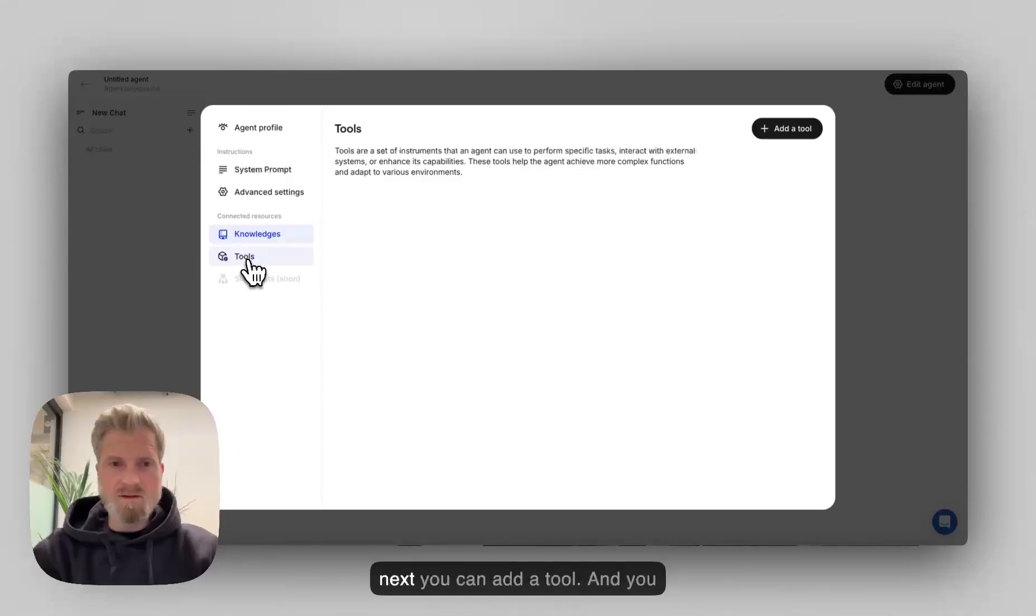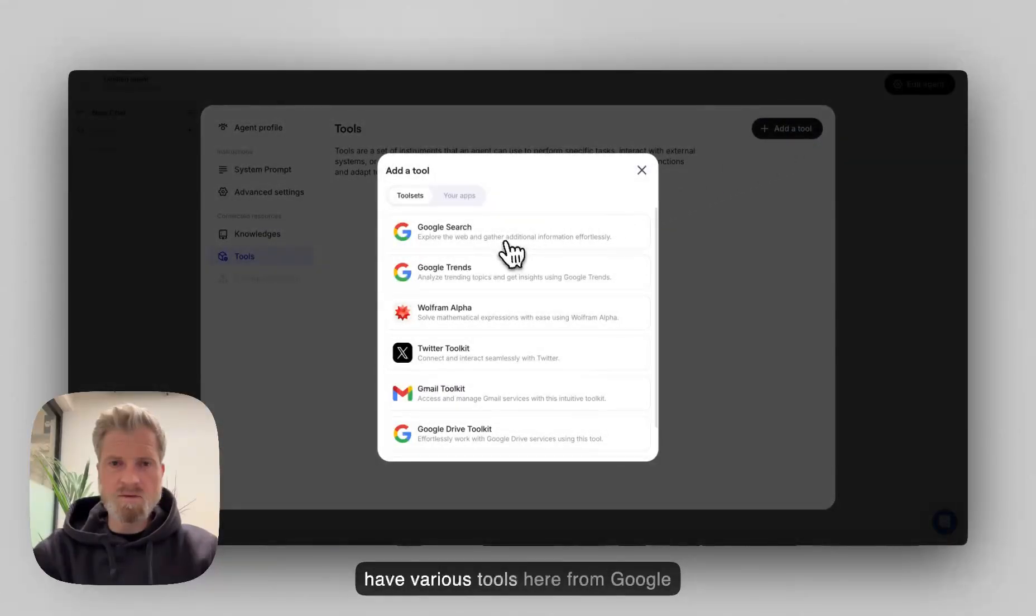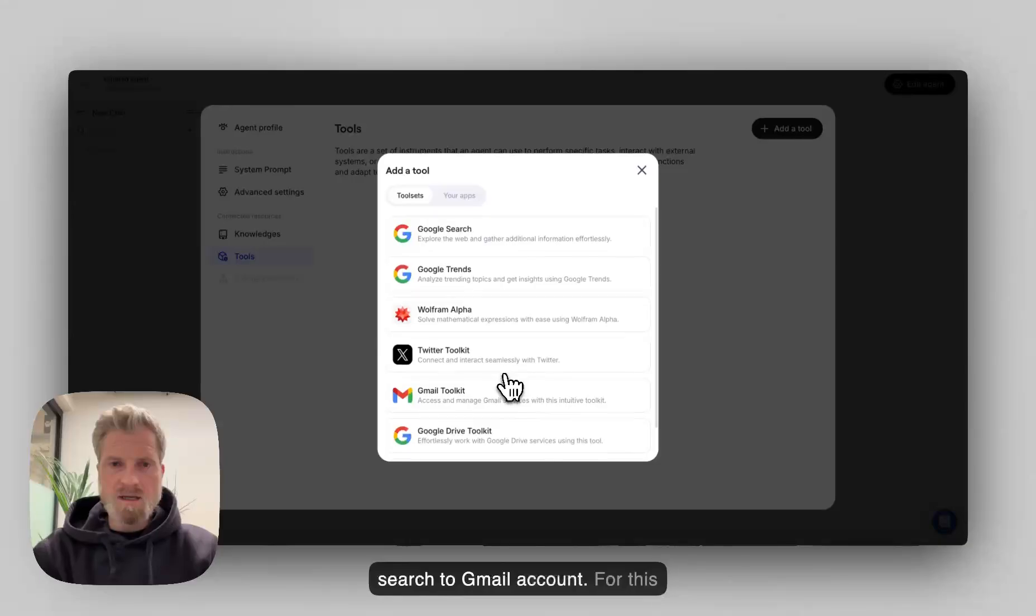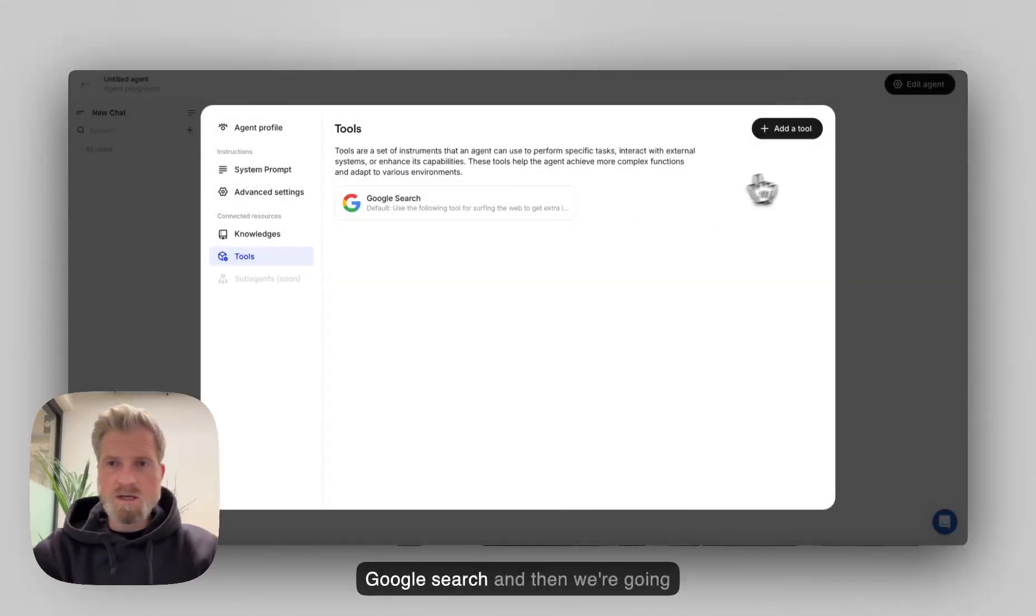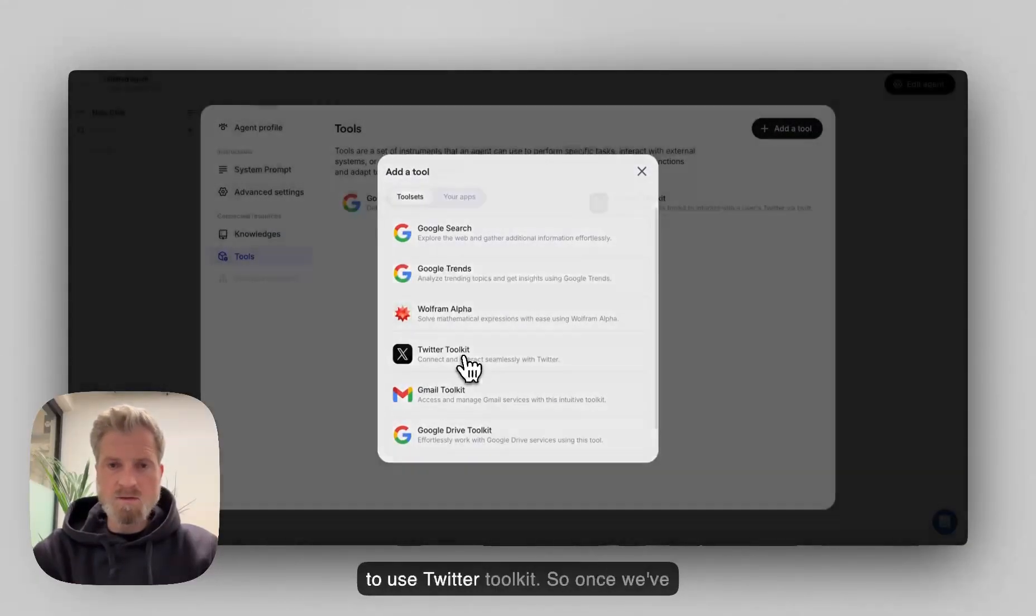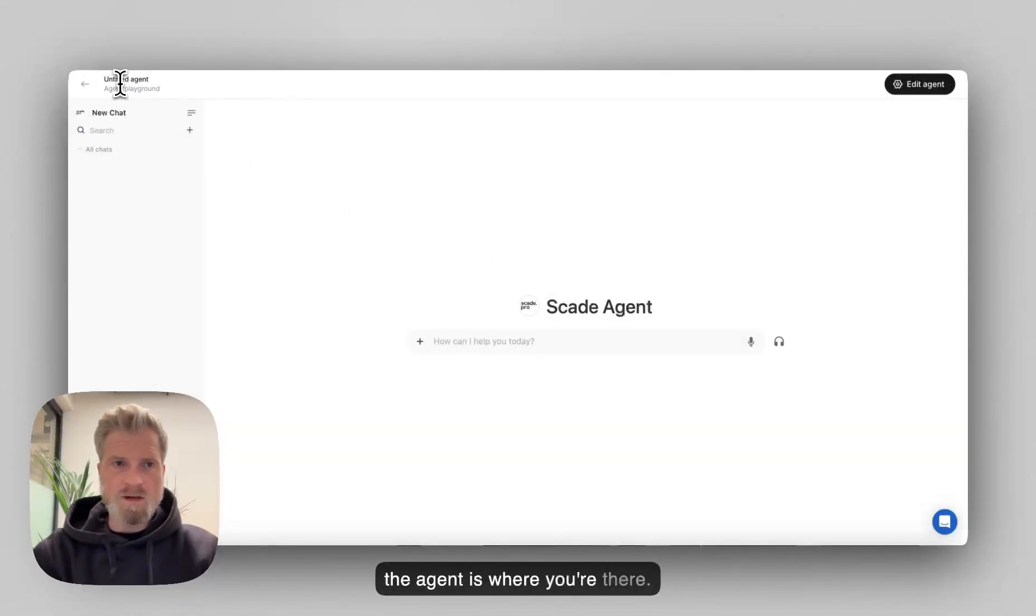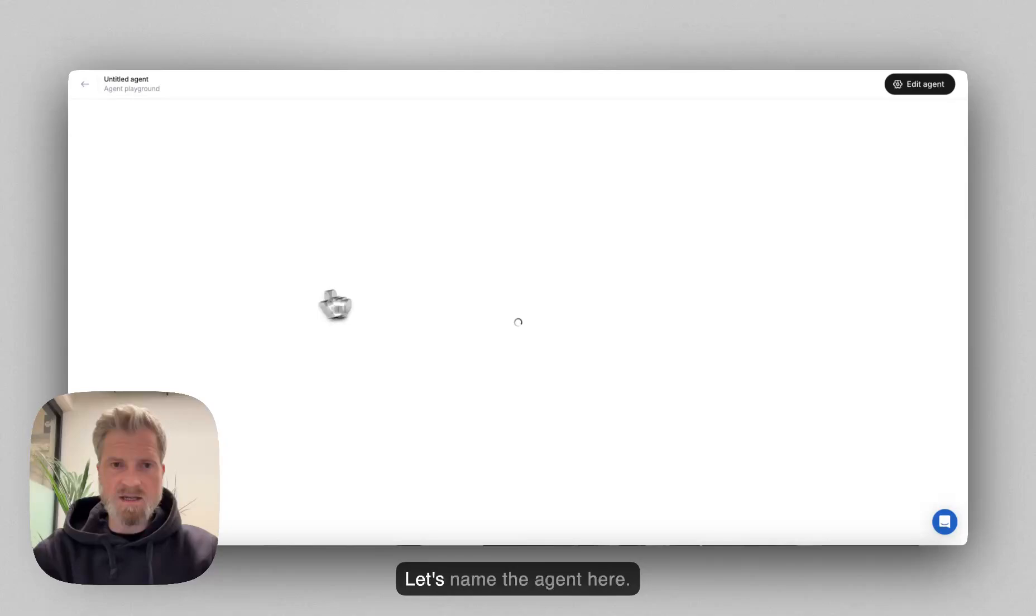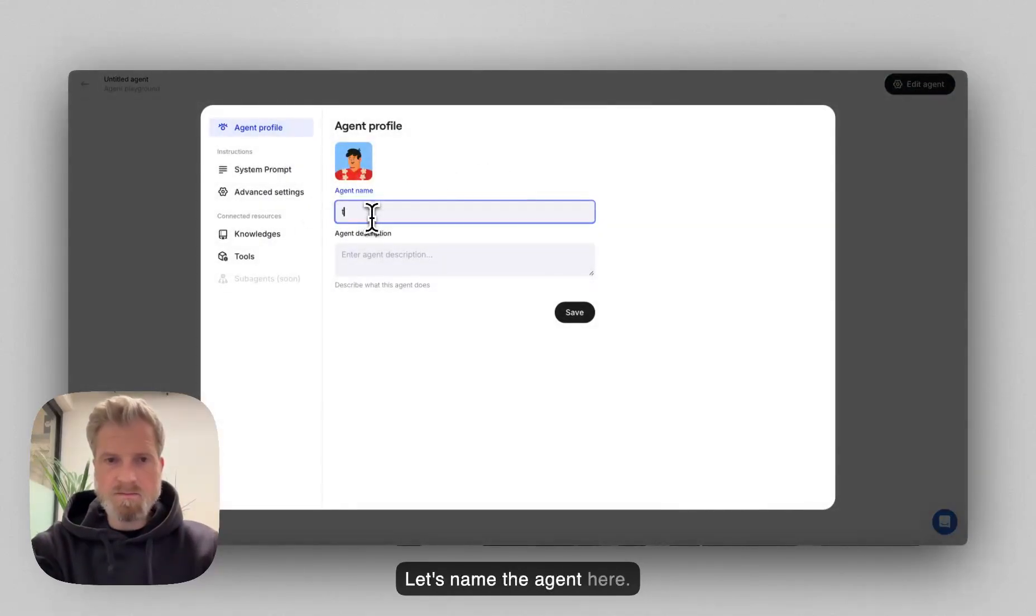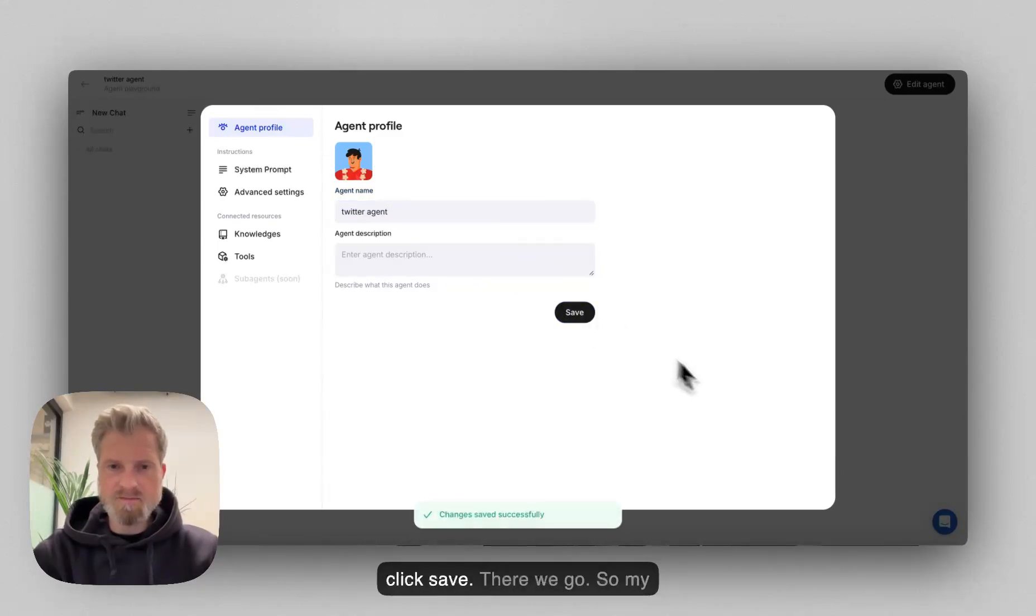Next, you can add a tool and you have various tools here from Google search to Gmail account. For this specific one, we're going to use Google search and then we're going to use Twitter toolkit. So once we've edited here, we can go back. Let's name the agent here and click save.